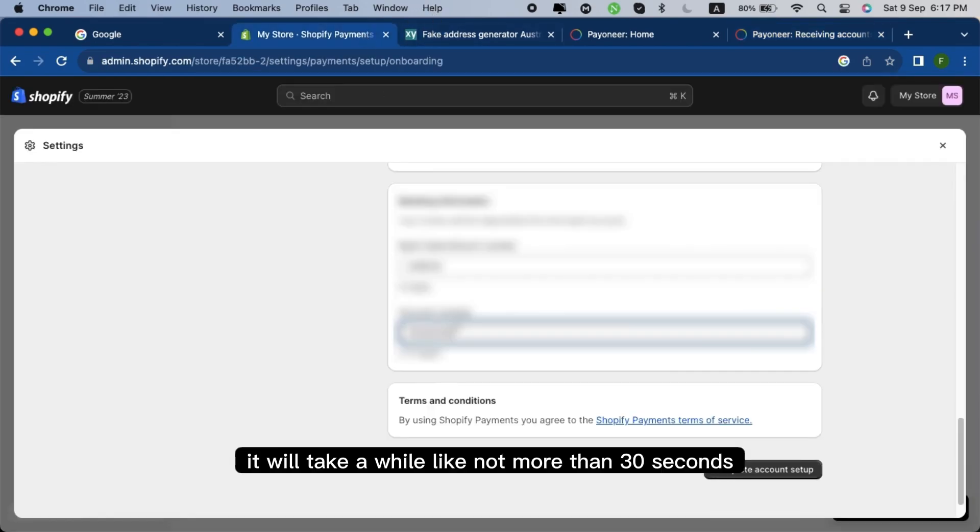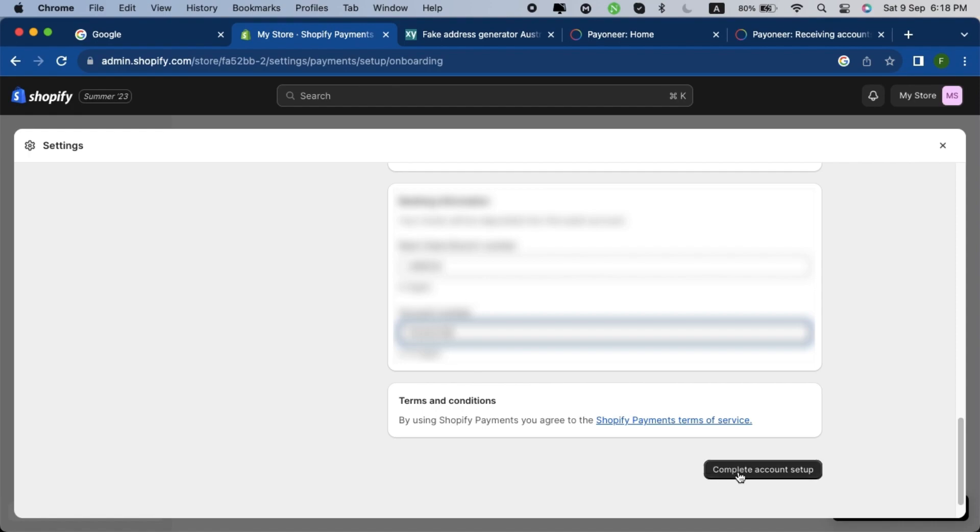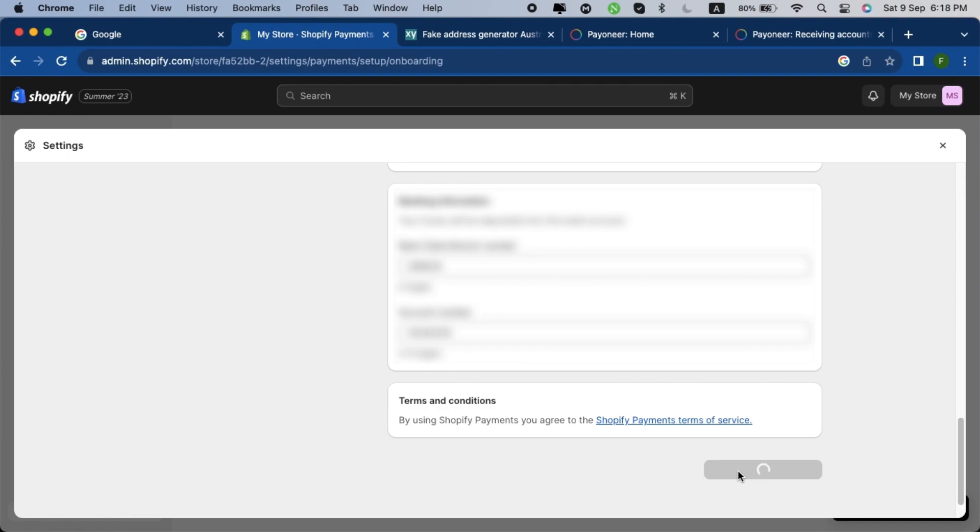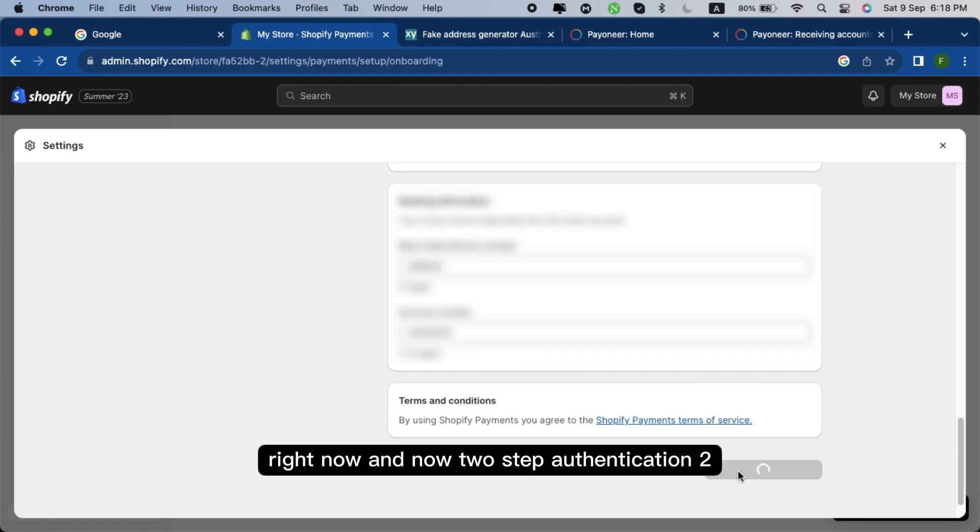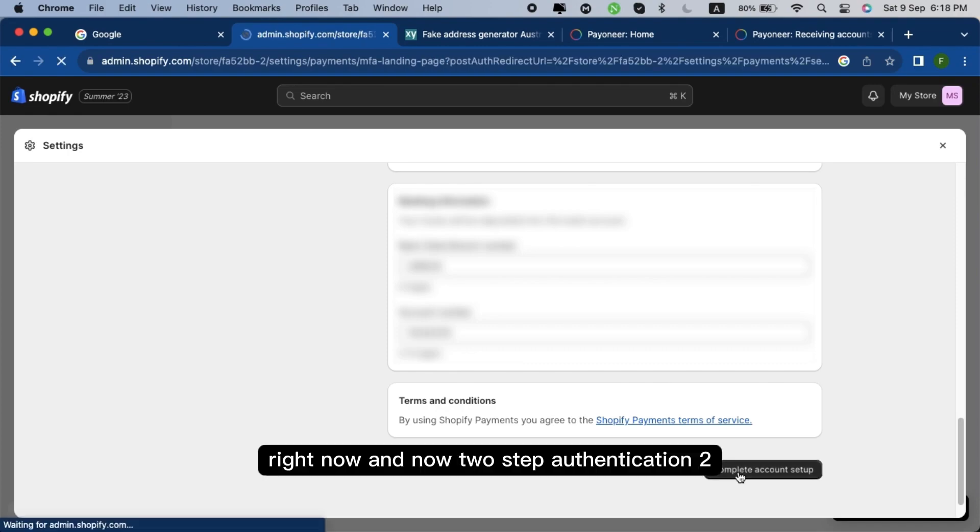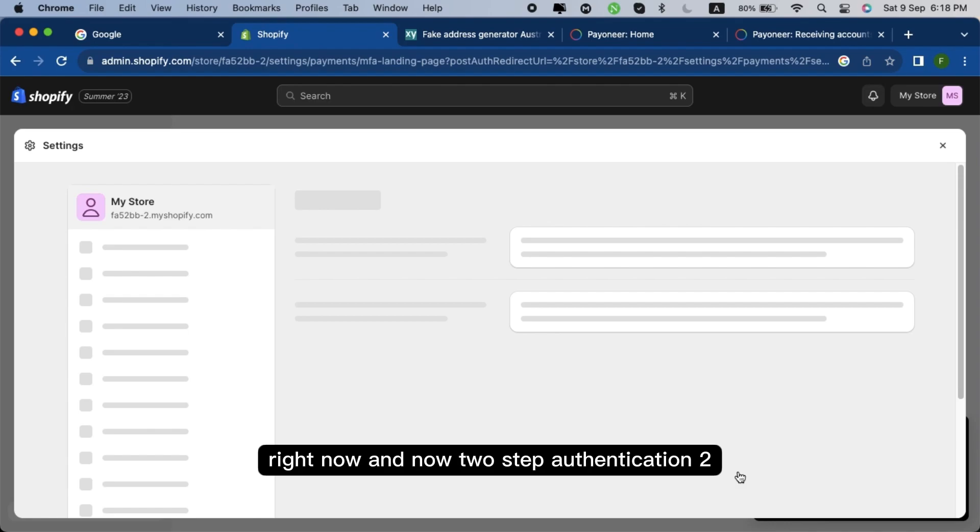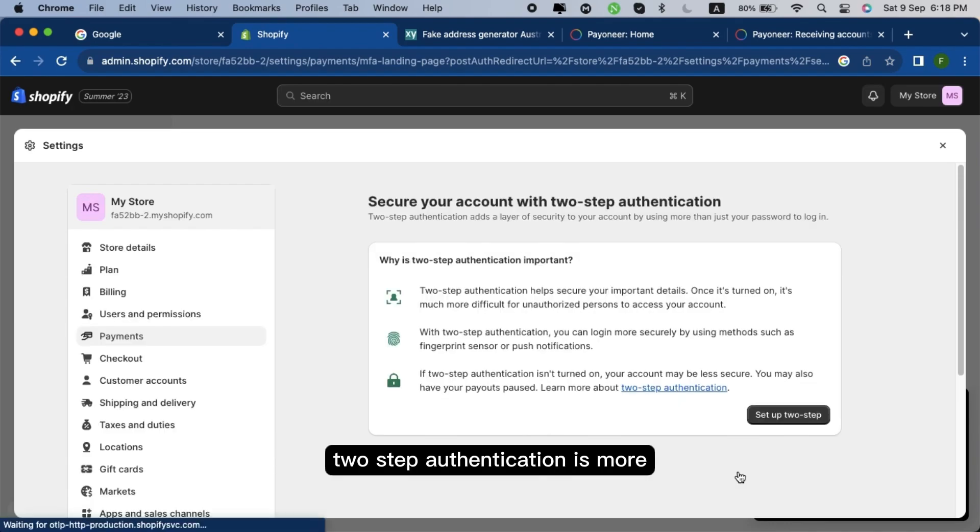It will take a while, like not more than 30 seconds. It means they will configure our information right now. And now two-step authentication.